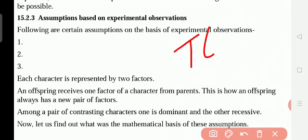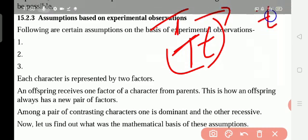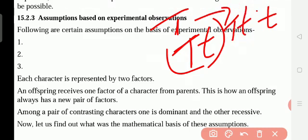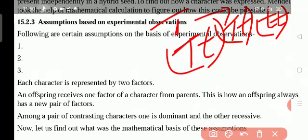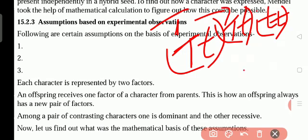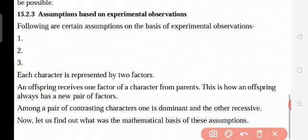If this child marries and his wife is a short one, he has capital T and small t, and his wife is short — small t. So among a pair of contrasting characters, one is dominant and the other is recessive. What the child is getting? One is the dominant, another one is the recessive — two factors: dominant as well as the recessive.